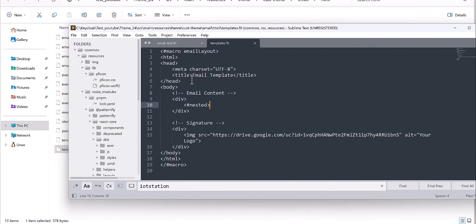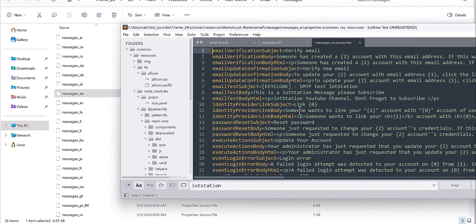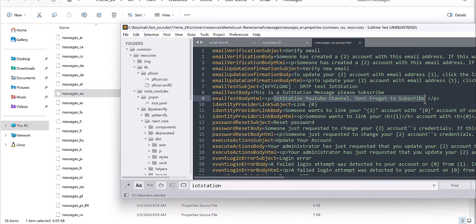This is the body part, and I didn't add anything related to the content — just kept it simple for the purpose of this demo. The second modification I did was for the English version of the message. For the subject test, I changed it to 'SMTP test IoT station', which is the title of my email. This is the test body message, and you saw that when I trigger the test email it sends this message as the test body. You can go through these messages and customize them based on your desired template.